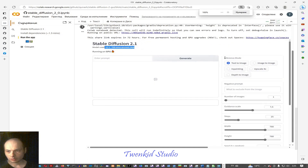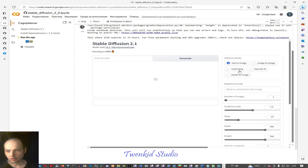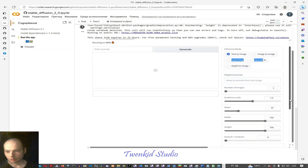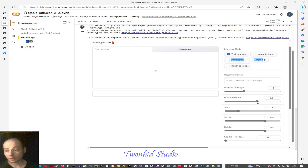You can generate text to image, image to image, inpainting, upscale, depth image, etc. You can choose the number of images and the guidance scale. If it is higher, it follows your prompt more closely. If it's lower, it is more creative.